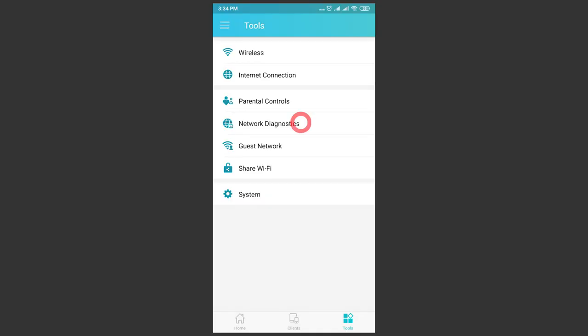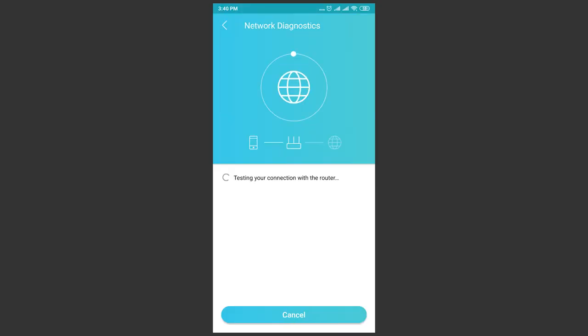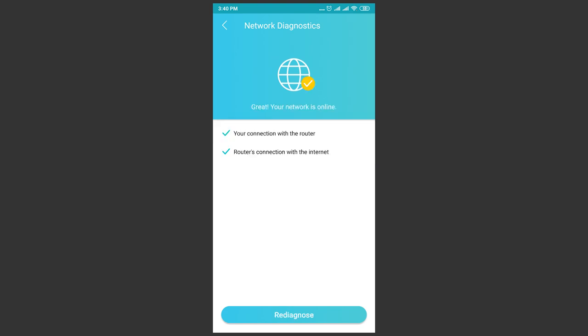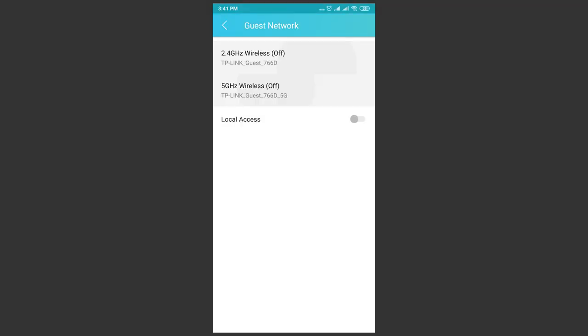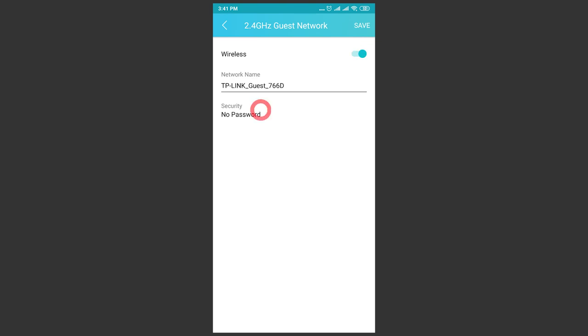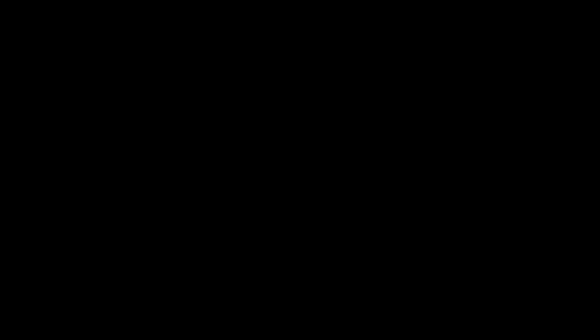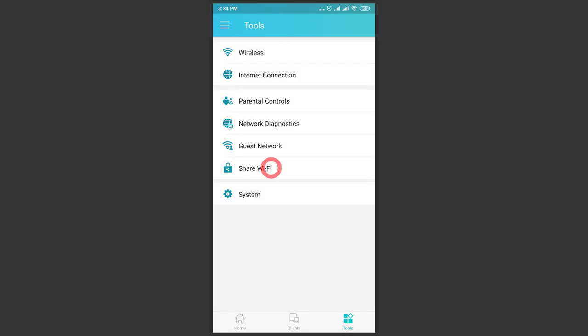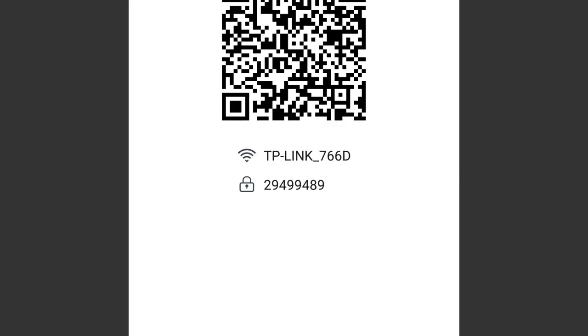Network diagnostics lets you check your connection to the router and to the Internet. Guest network allows setting up local access to the Internet for your guests, with a password protection or without it. Share password – the name speaks for itself. You can view the password to the network or get a QR code to access it.